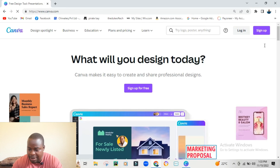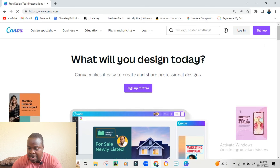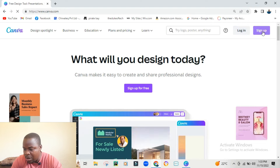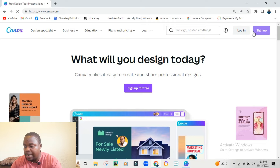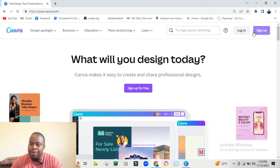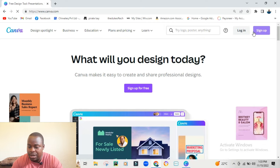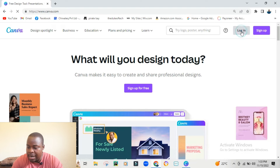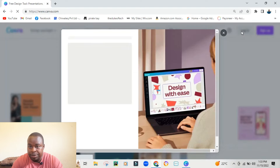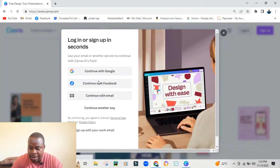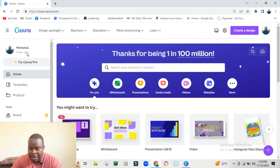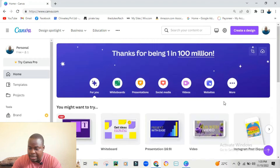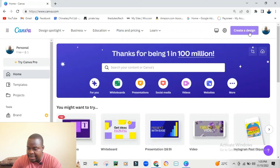Once you've typed in Canva you'll see something like this, and it says 'Log in' or 'Sign up.' If you do not have an account, just click where it says Sign Up and you'll be able to use Canva. I already have an account, so I'll just go to Log In and log in with my Google account.